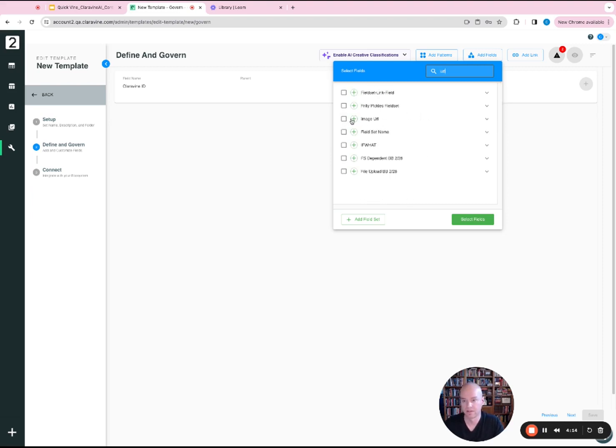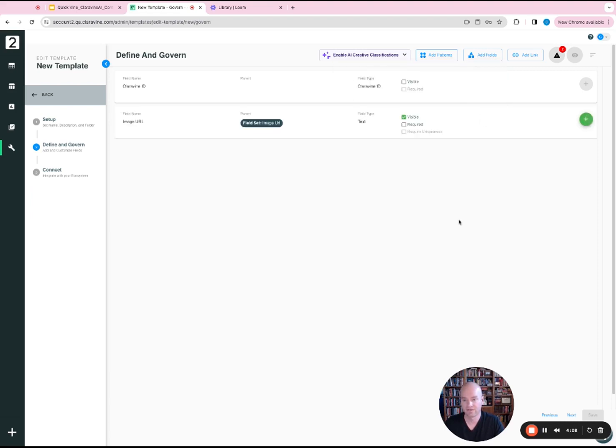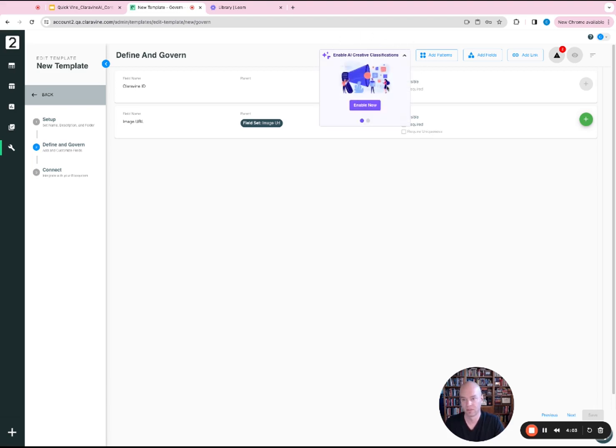So I'll just find a field that we can use. I'm going to add this field and you're going to see this enable AI creative classification up on top.